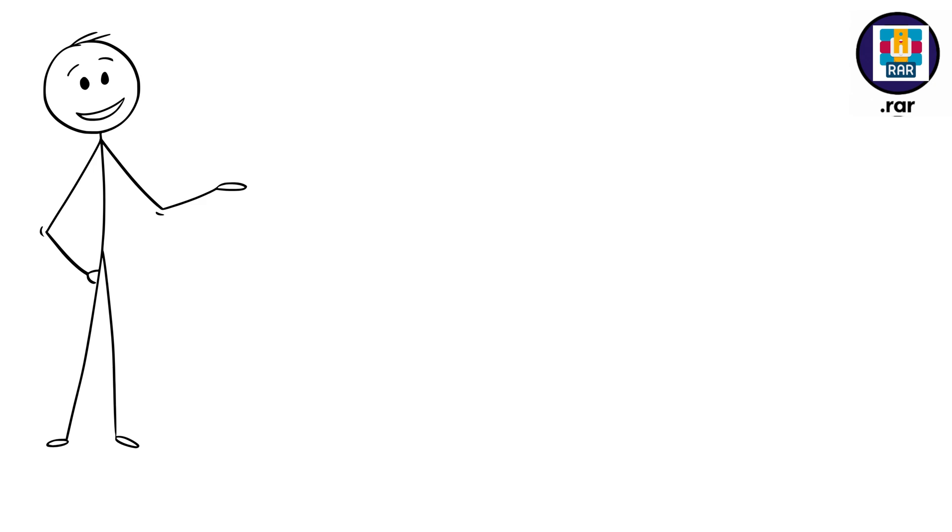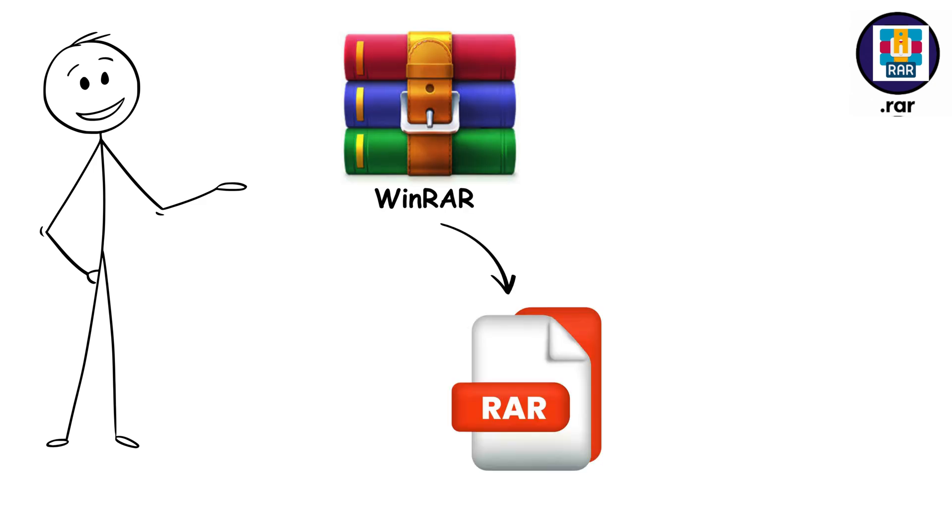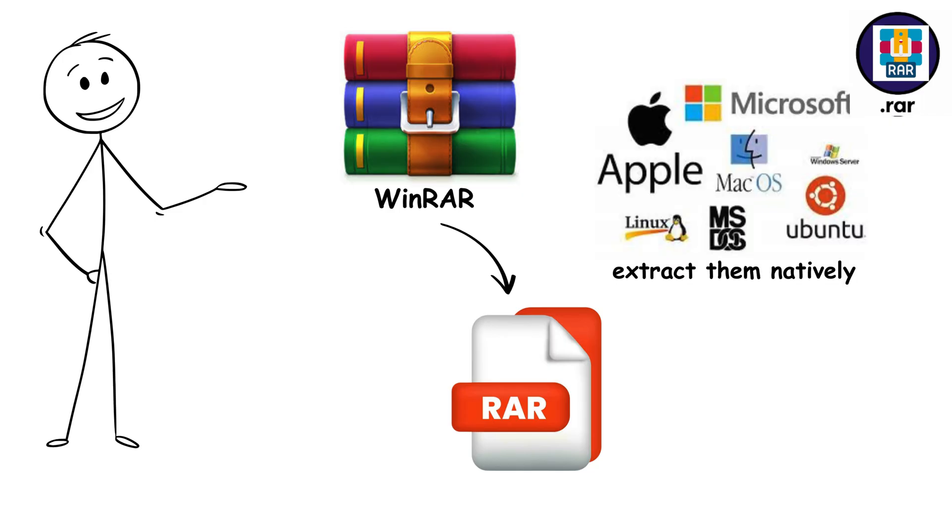But you'll need WinRAR or similar software to create RAR files, though most systems can extract them natively. But if you think RAR's compression is impressive, wait until you see what the next format can achieve.